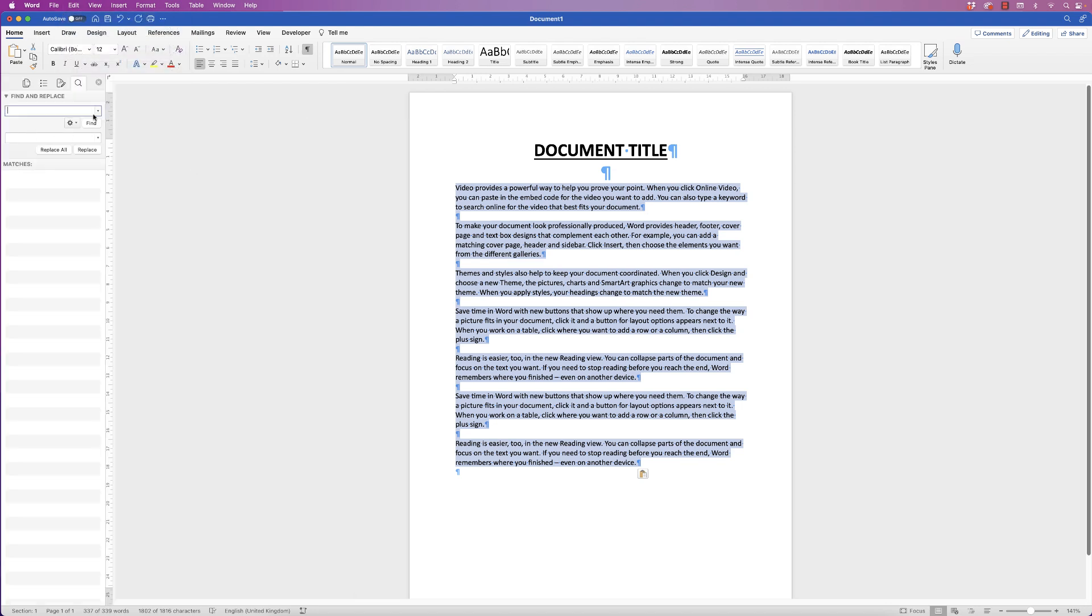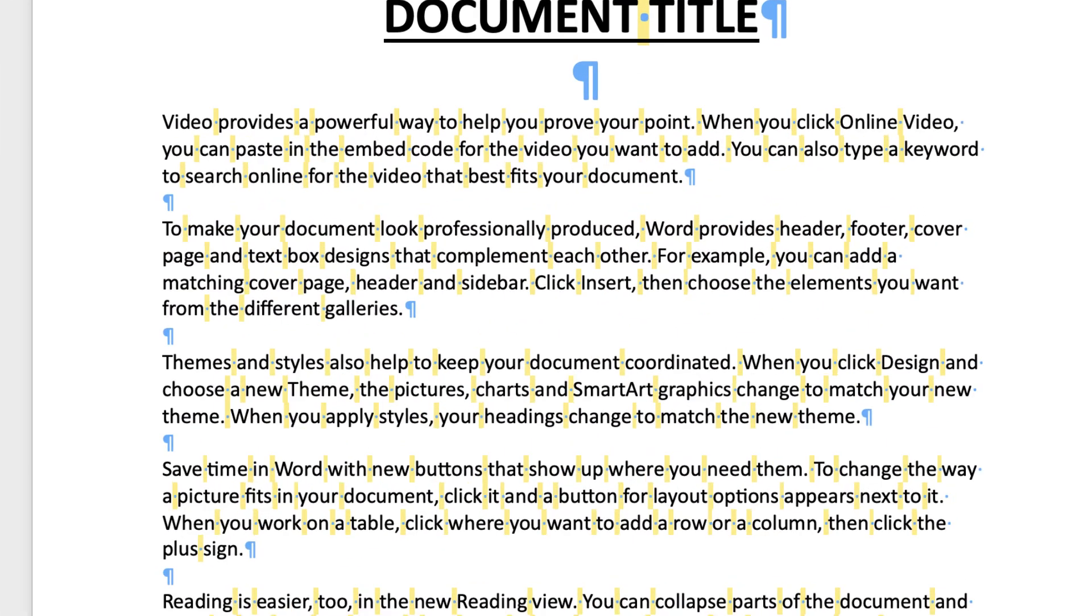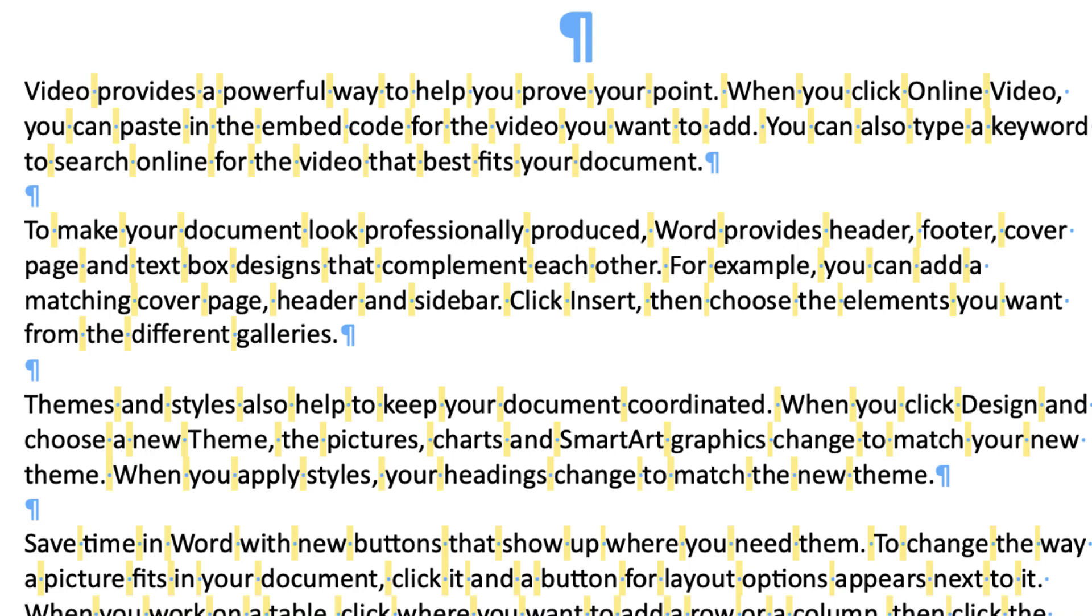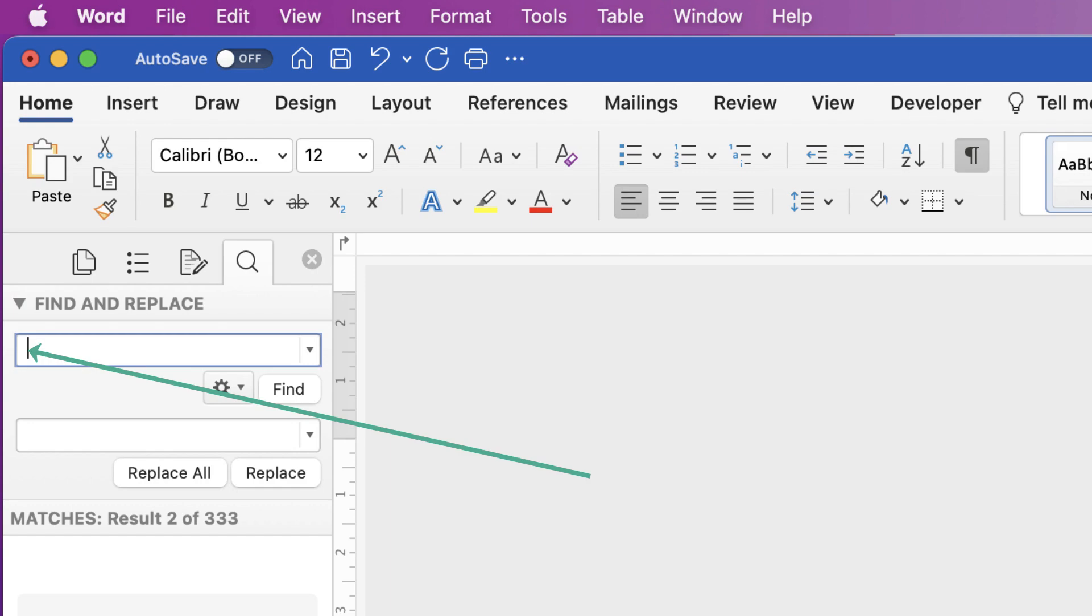This menu will appear on the left hand side and then in the top box here just press the spacebar once and you can see these yellow marks. Word has identified every single space in your document and that's directly related to the space that you've just put in this box.